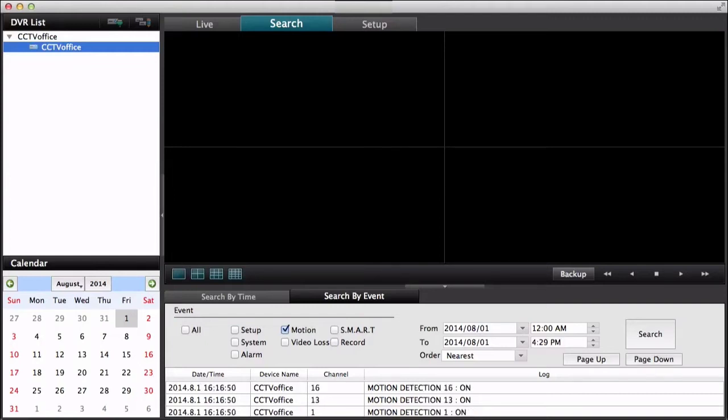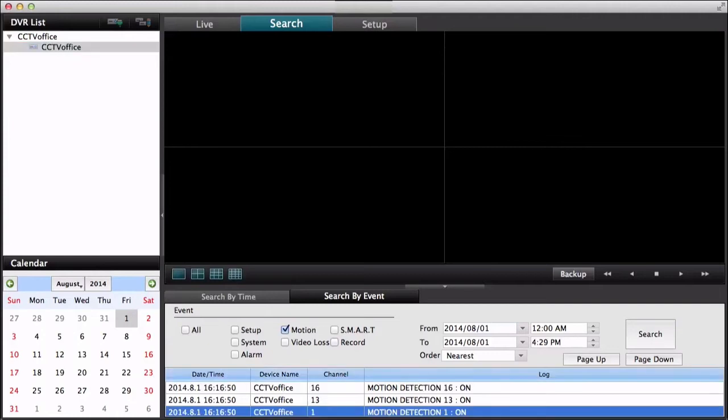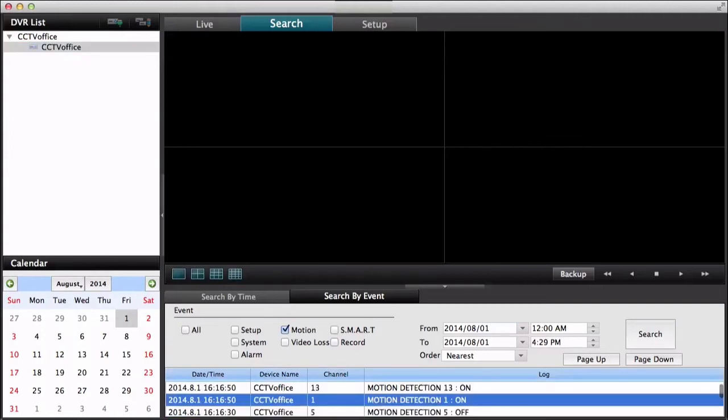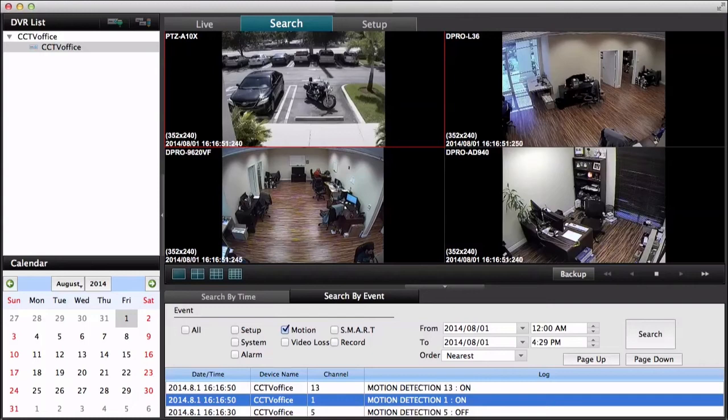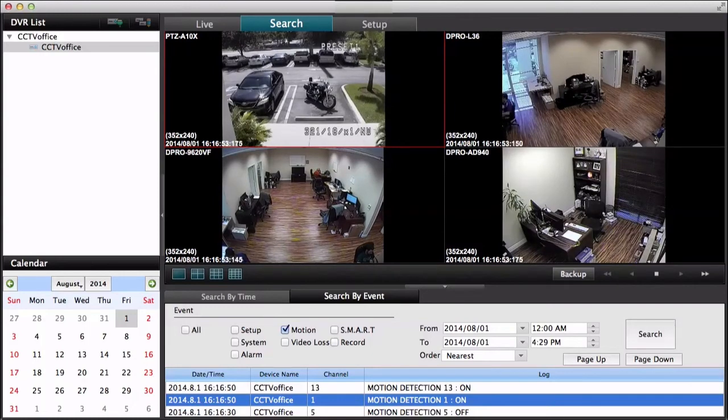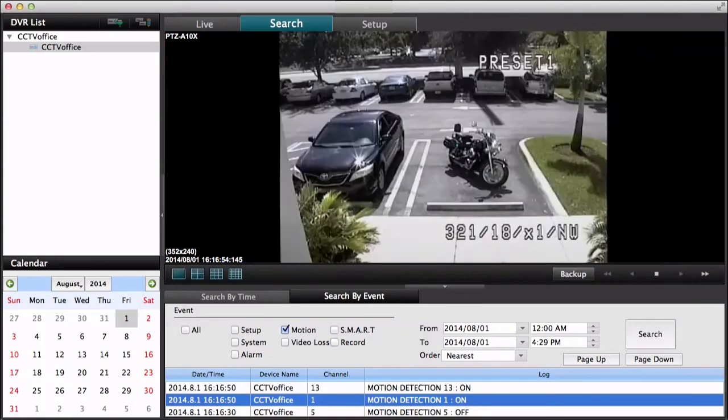And then when I find something that I'm interested in, I could just double click on it. And then the playback goes directly to the date and time that that event occurred. So we're back in playback again.